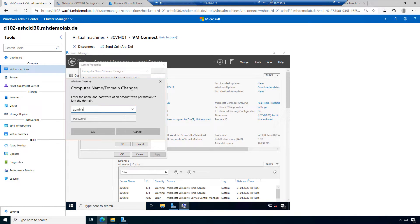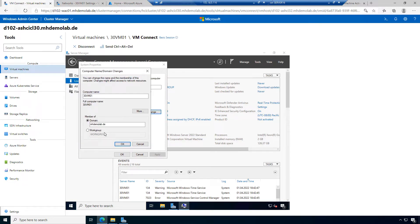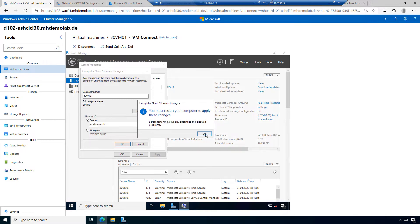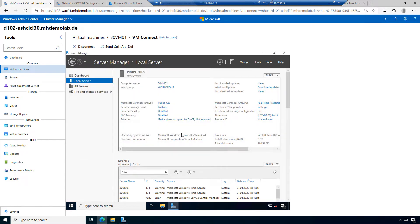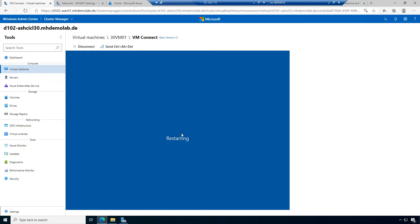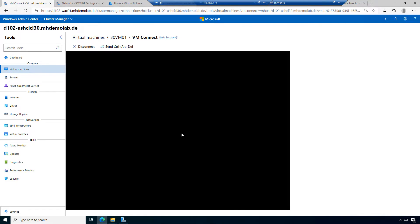I have an administrator with a password. I want to specify this and now the machine is joined to my domain. I can also manage this machine with Windows Admin Center now, and could provide Azure Monitor, Azure Backup for this machine, and so on.